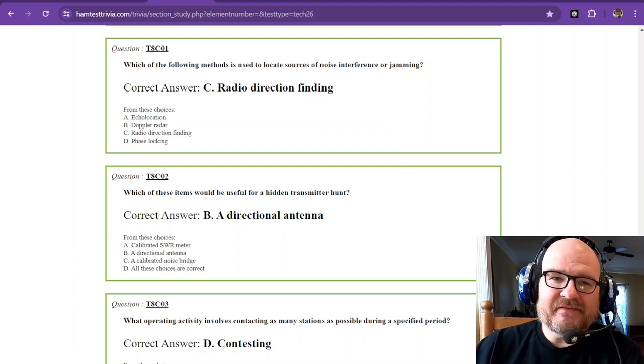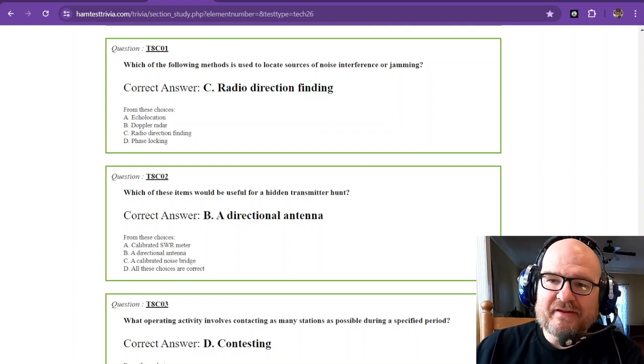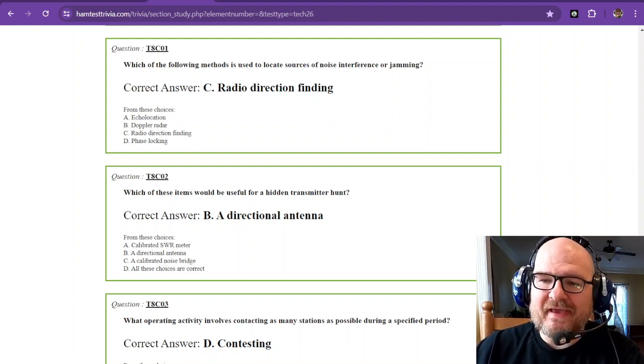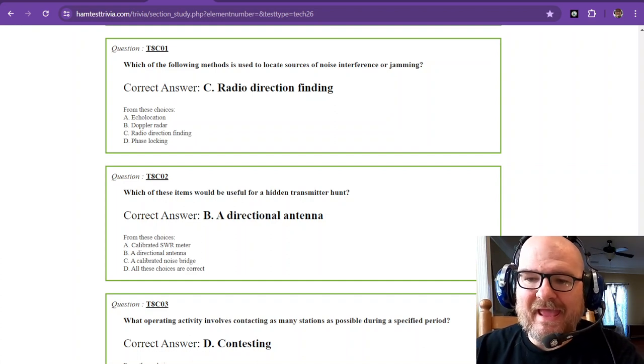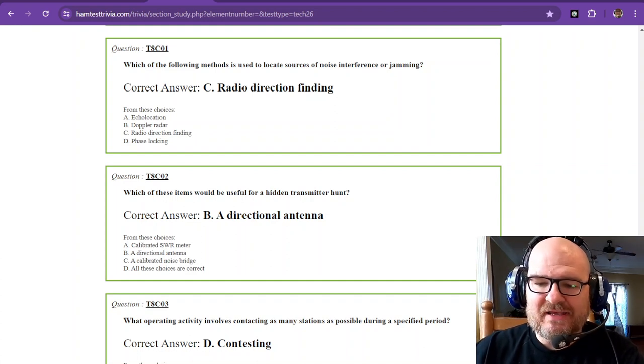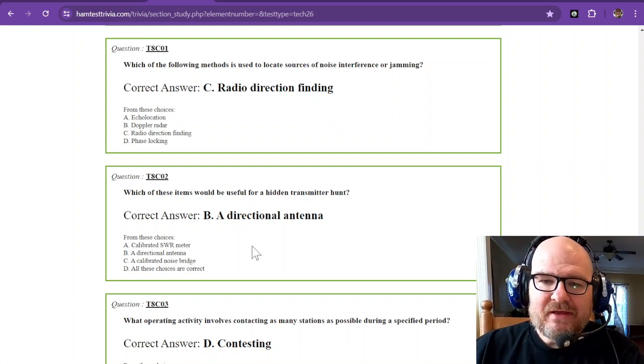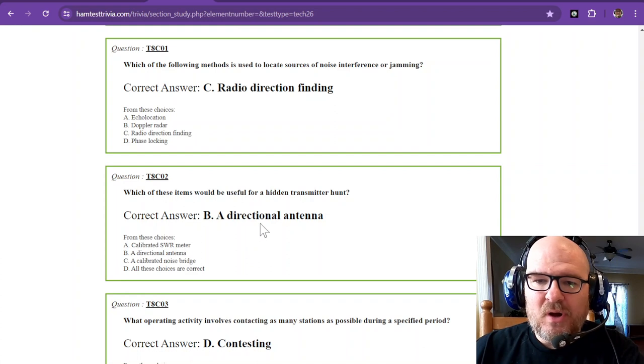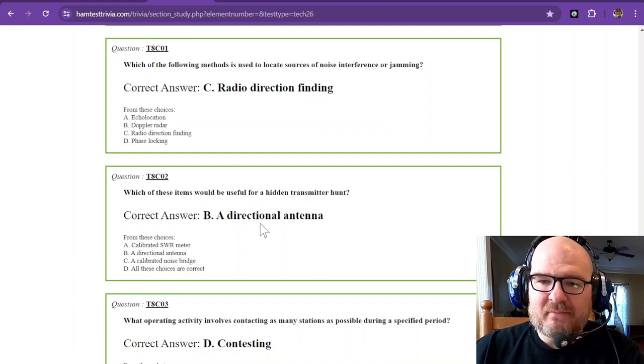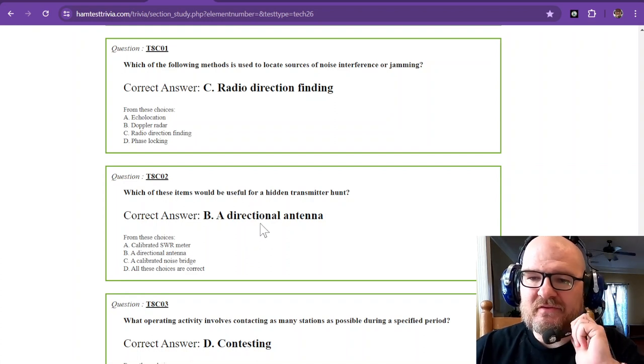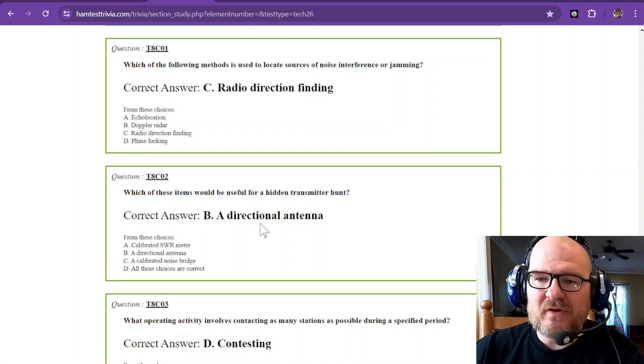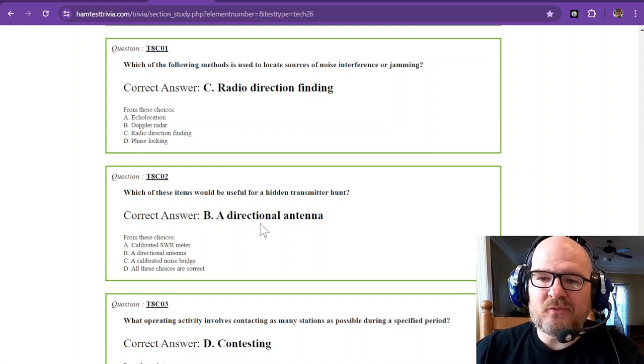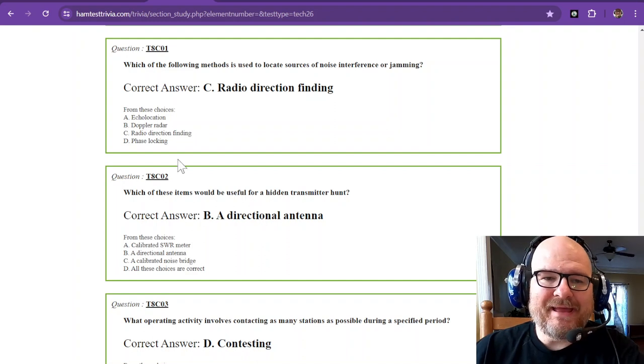Hey there, this is Element 2, the technician study exam. This is sub-element 8 Charlie. Let's go ahead and start with question number one: which of the following methods is used to locate sources of noise interference or jamming? That is radio direction finding.